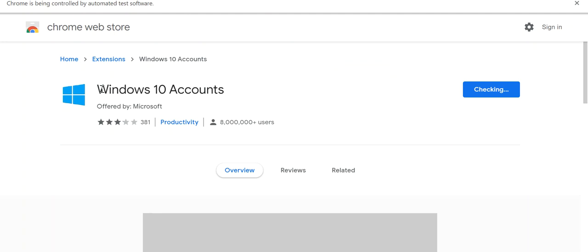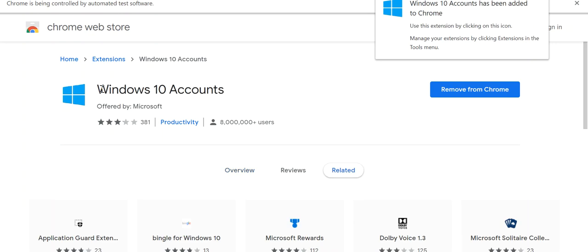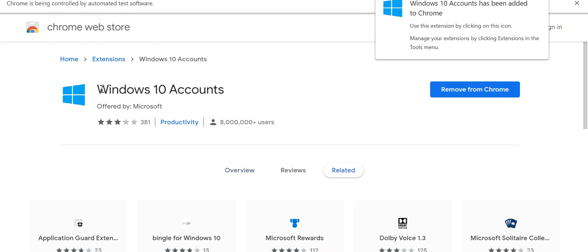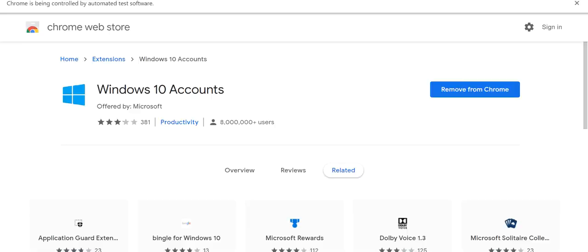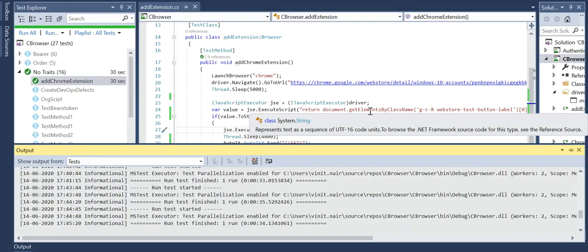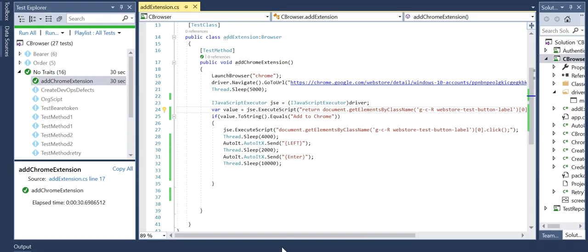And we're just waiting for the text to change to 'Remove from Chrome'. So that's pretty much how we're making use of adding this extension to Chrome. If you go to the Visual Studio code...